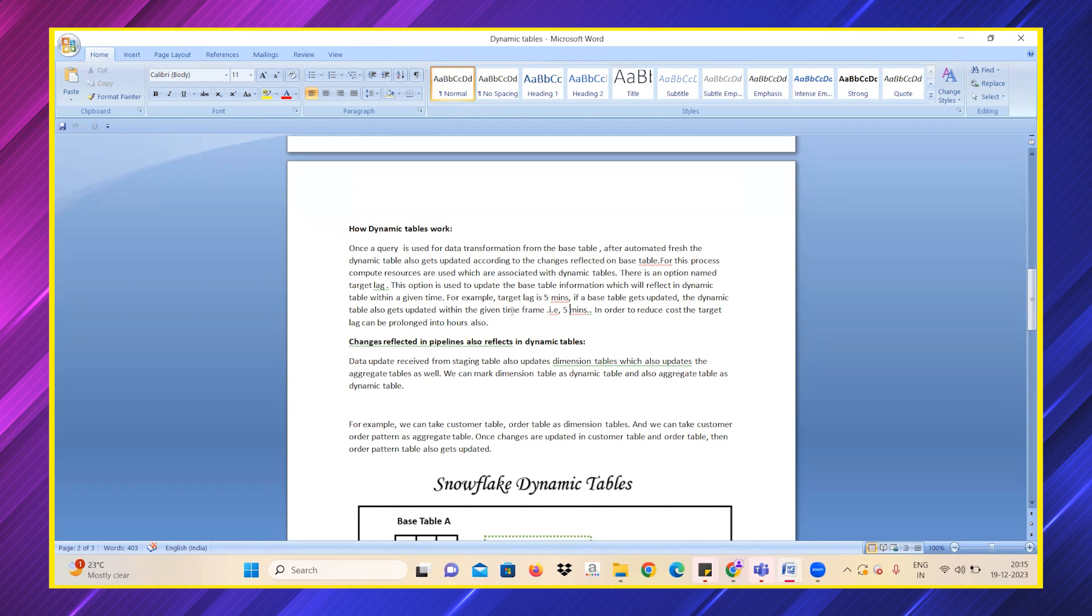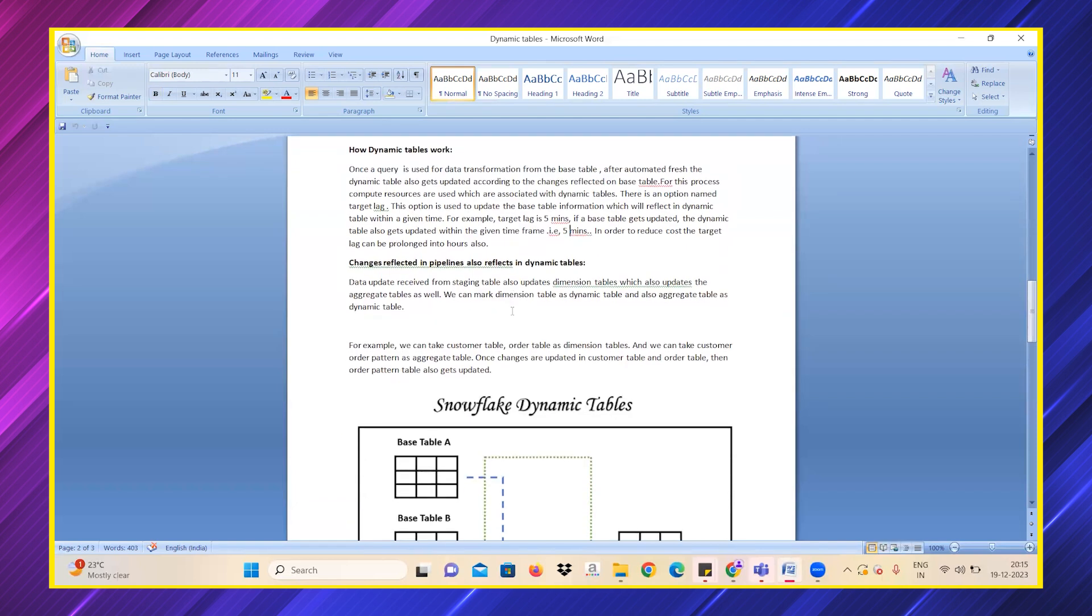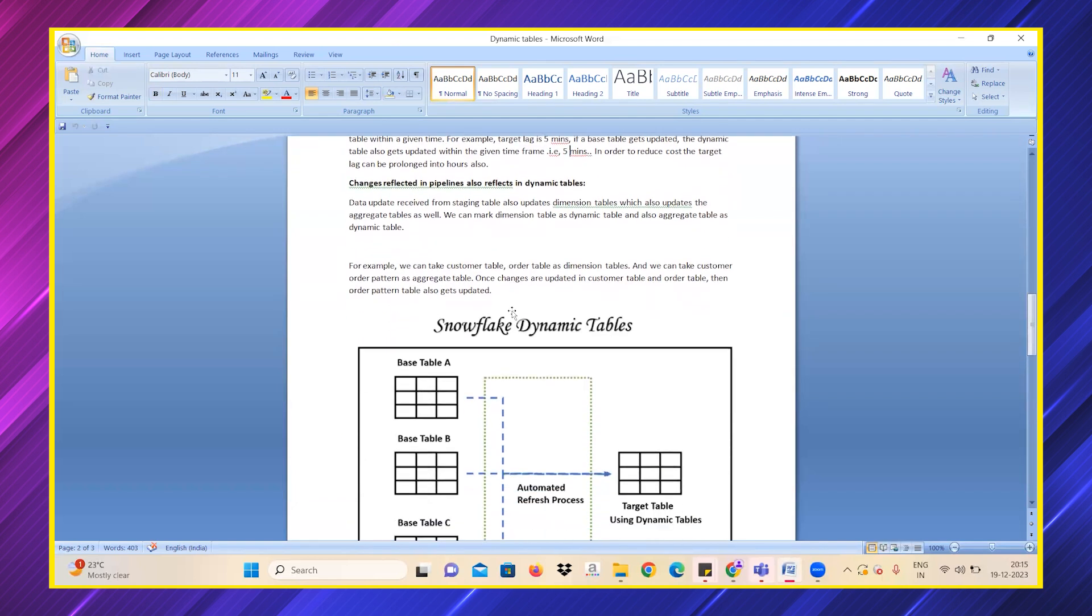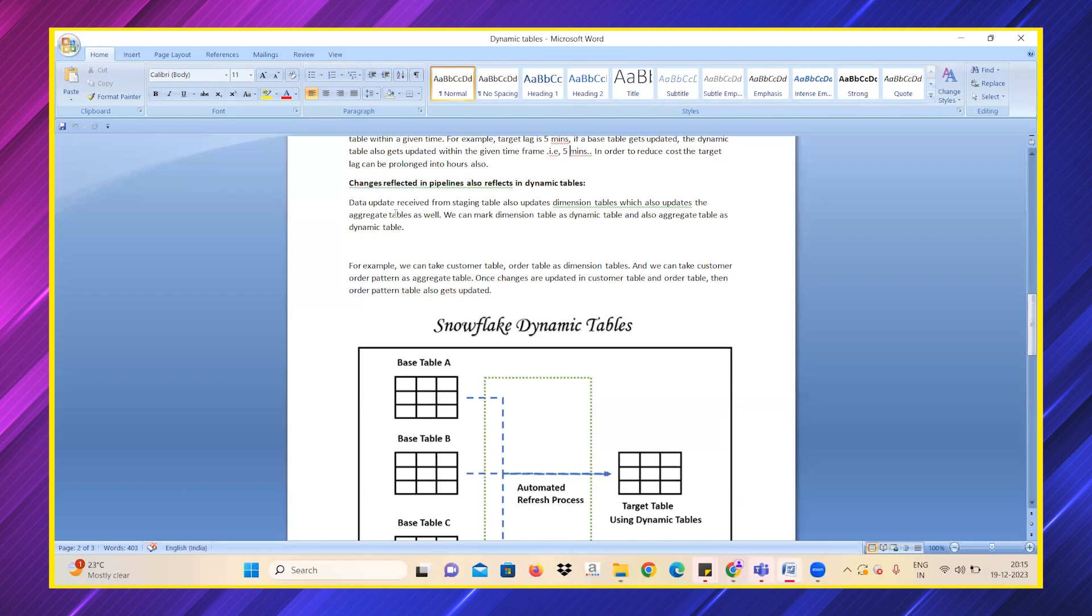In order to reduce the cost, the target lag can be prolonged into hours also. The changes reflected in pipelines also reflect in the dynamic table. Once the data update is received from any staging table or dimension table, the dimension table gets updated and the aggregate tables also get updated.